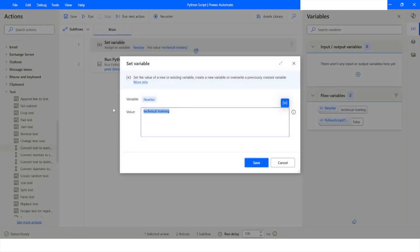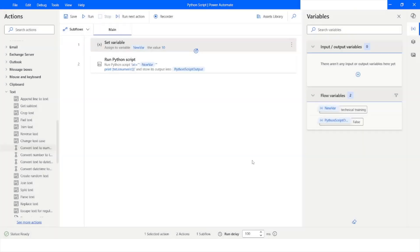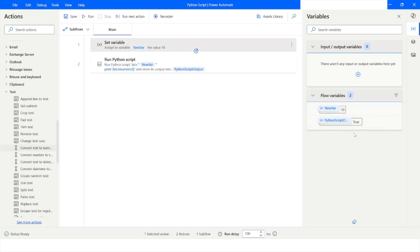Now if I change the value to 10 and run the bot, the output is True, because 10 is a numeric value.